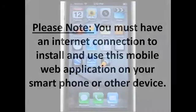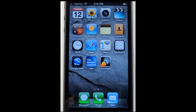To make use of this calculator from your iPhone or iPad, please follow these simple steps.